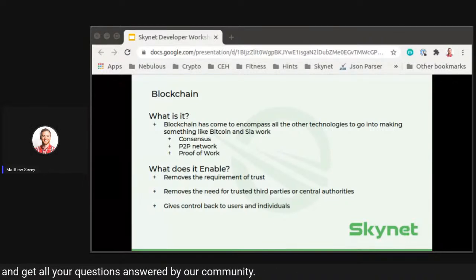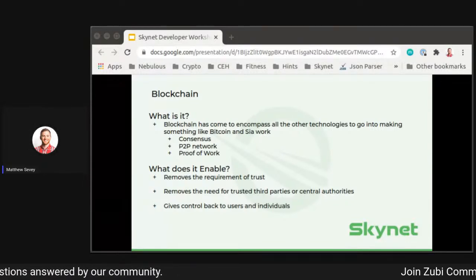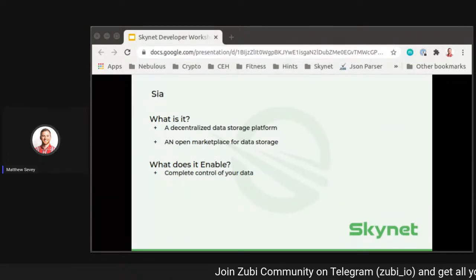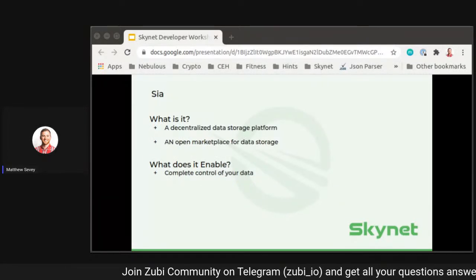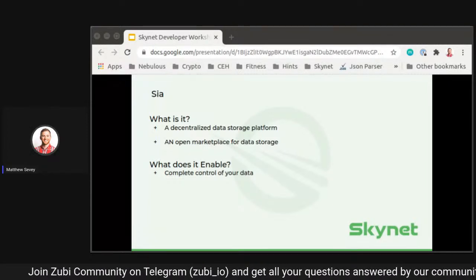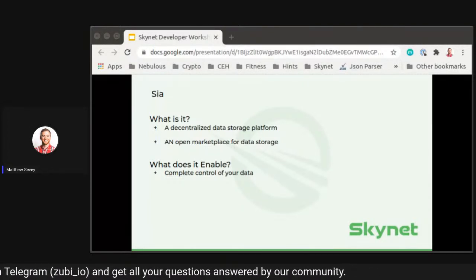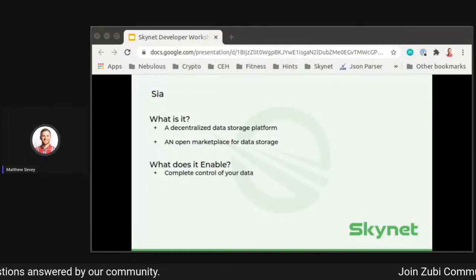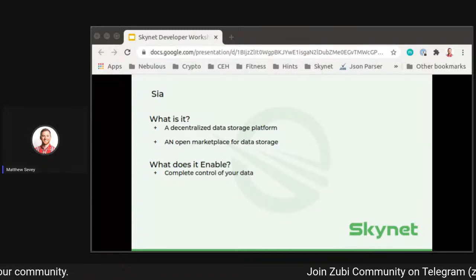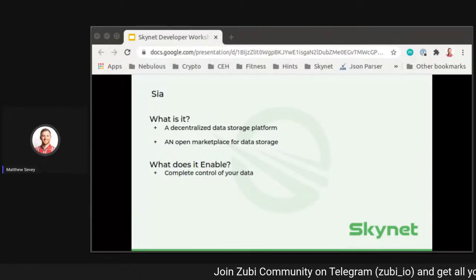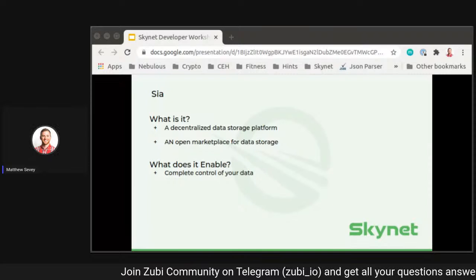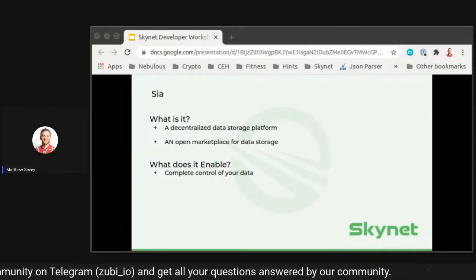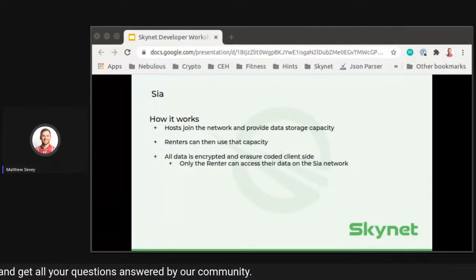The main thing blockchain enables is that it really gives back control to users and individuals. SIA is a decentralized data storage platform — another way to think about it is that it's an open marketplace for data storage, allowing the exchange of data storage between two parties. What SIA really enables is complete control over your data.